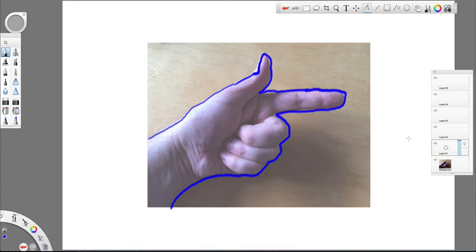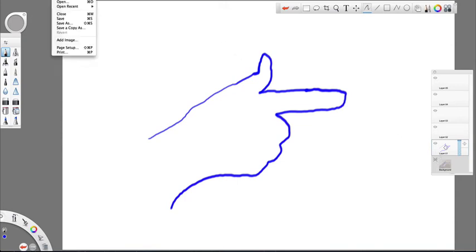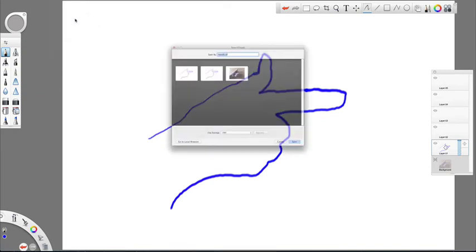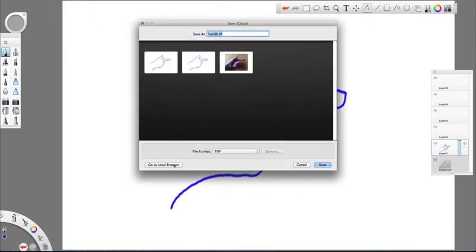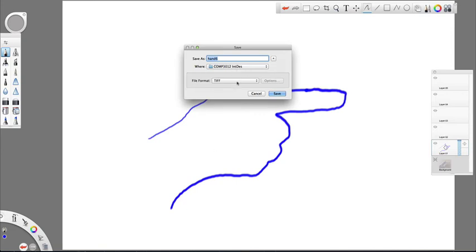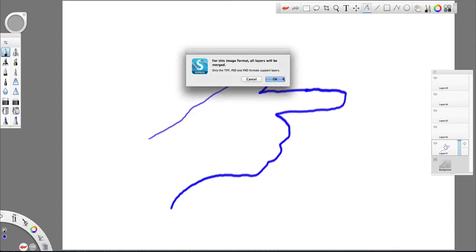Okay, and now before I save it, what I do is hide the background layer so we just have the outline. And then File, Save As, and in this software I have to click go to local browser, and number six I'm going to save it as a PNG. Click save.